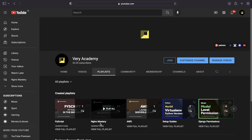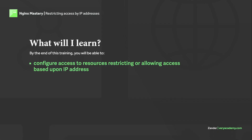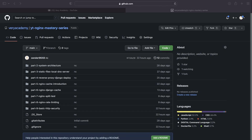In this tutorial I wanted to lay down the foundation — the underpinning knowledge on how to configure access to resources, restricting or allowing access based upon IP addresses. You will find a timeline in the video description because if you've seen the previous tutorial you don't need to go through the setup I'm about to explain. Use the timeline to jump to where I start talking about protecting via IP address.